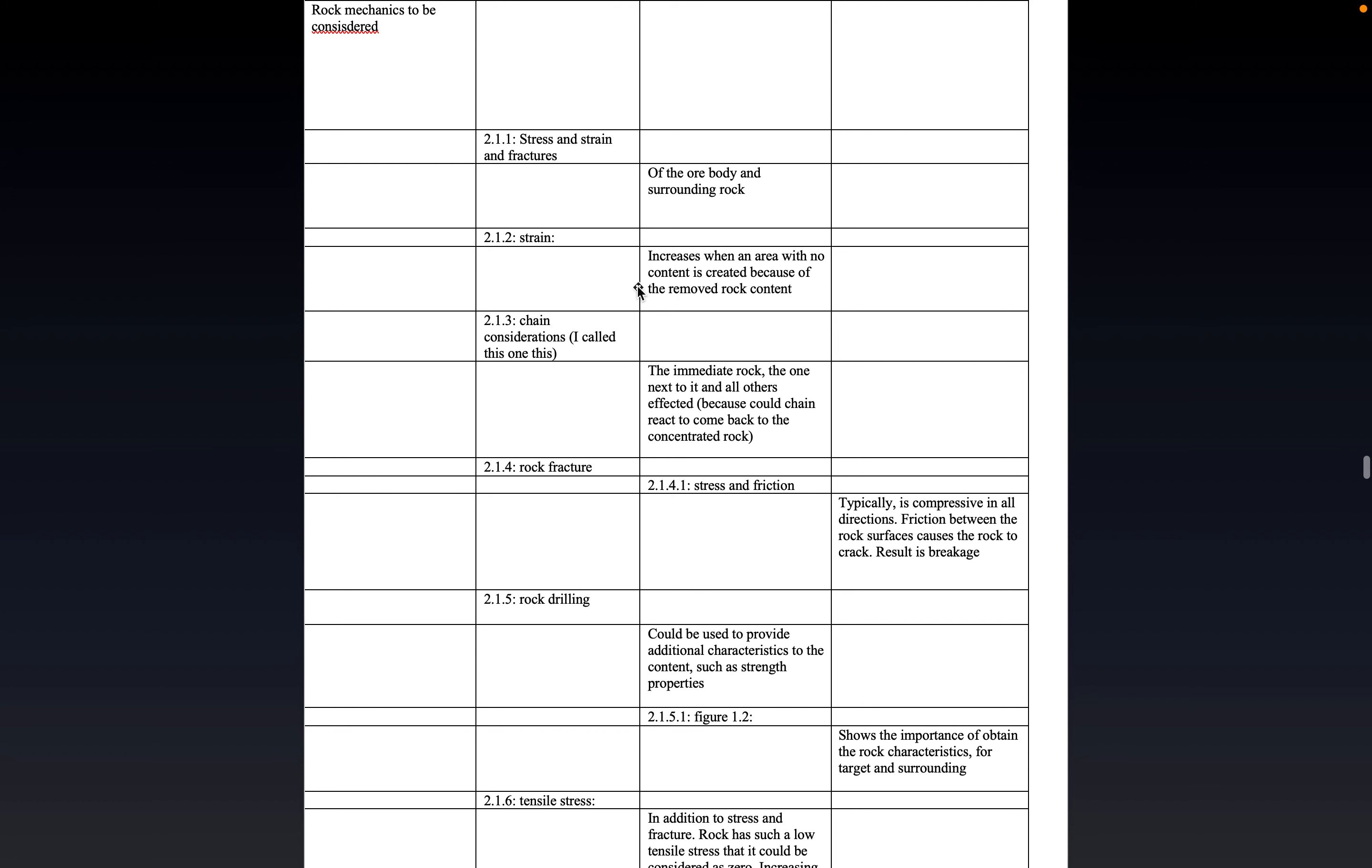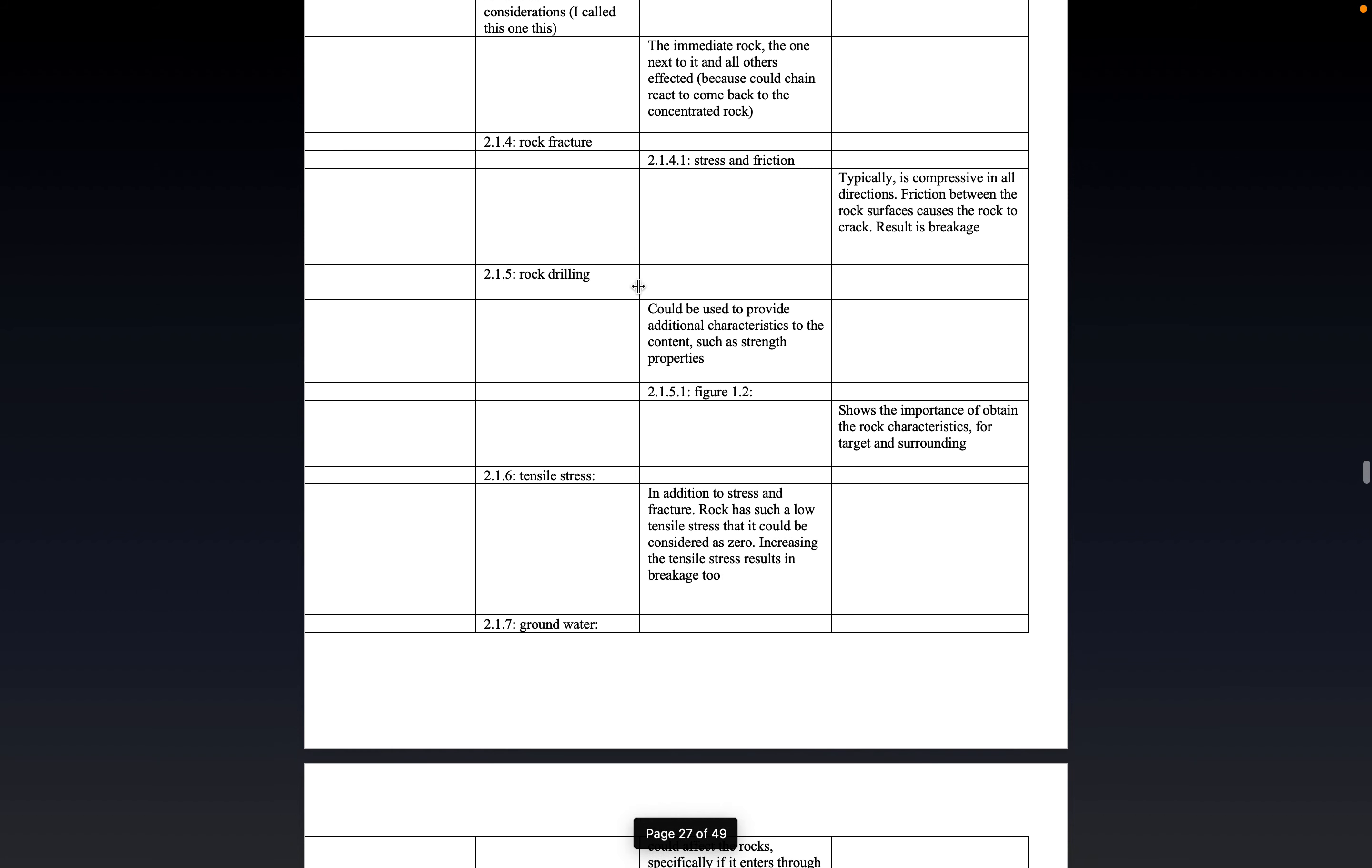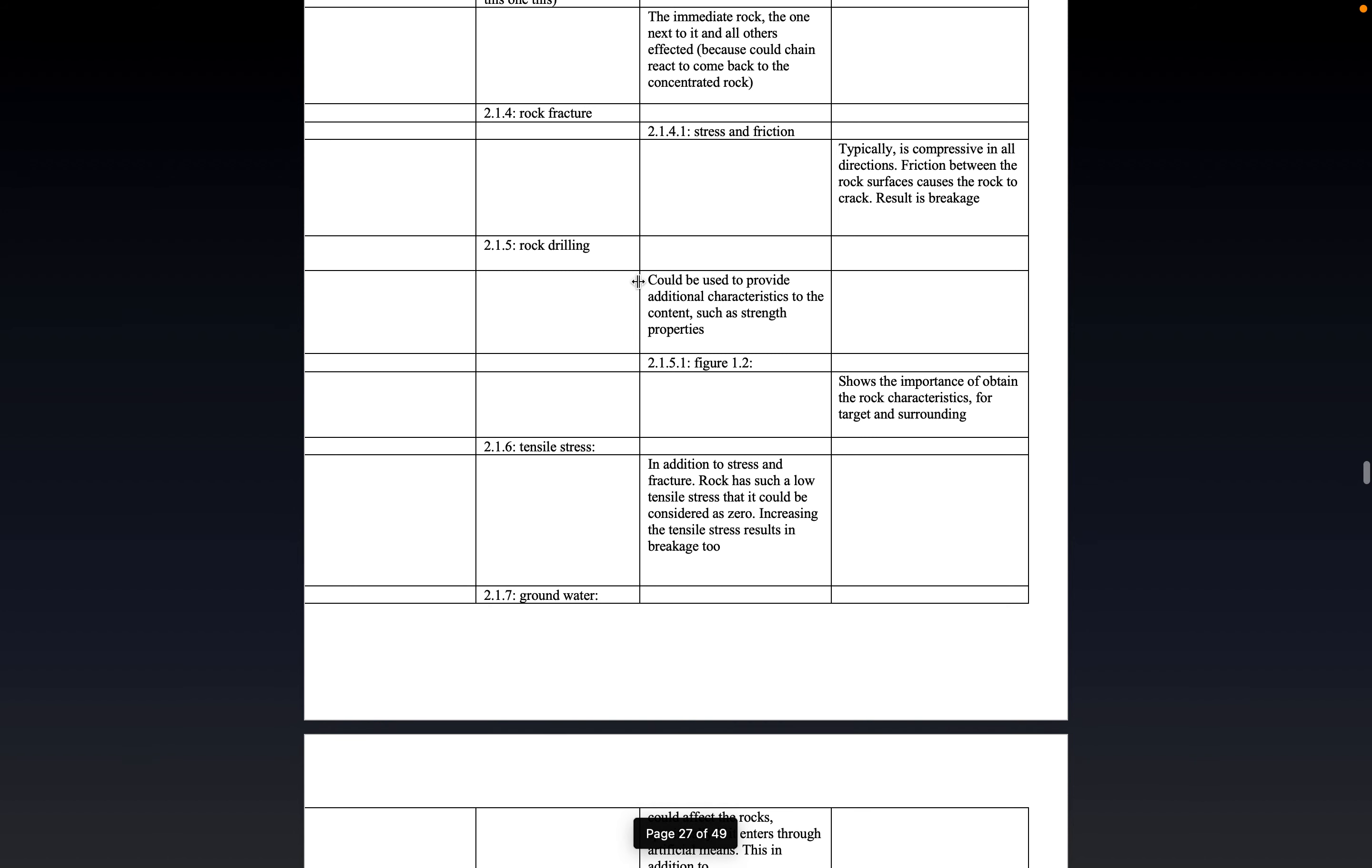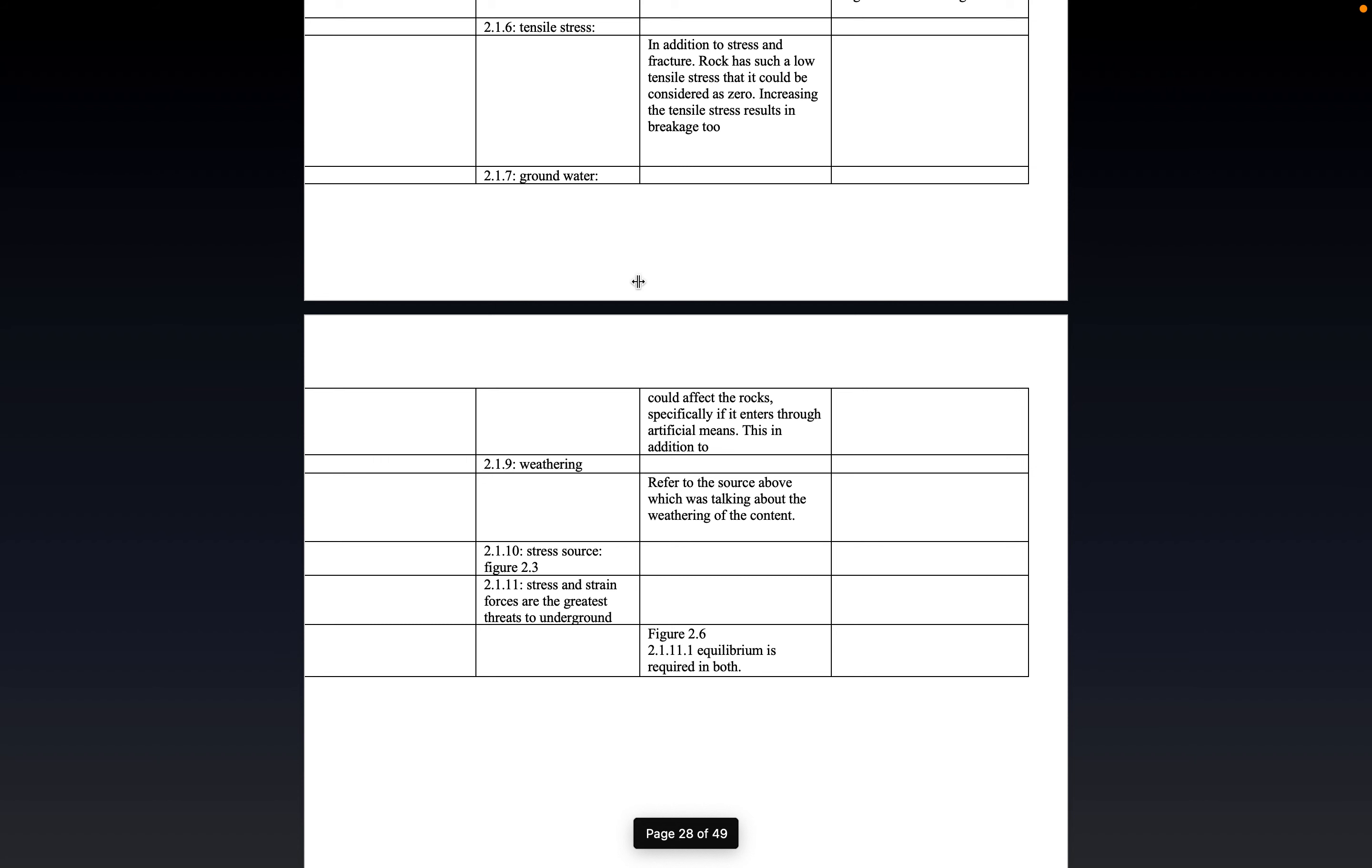Stress and strain. Rock fracture. Rock drilling. Essentially, what this means is that when you are looking and assessing the rock itself, you need to know if it is going to break or if it is not.